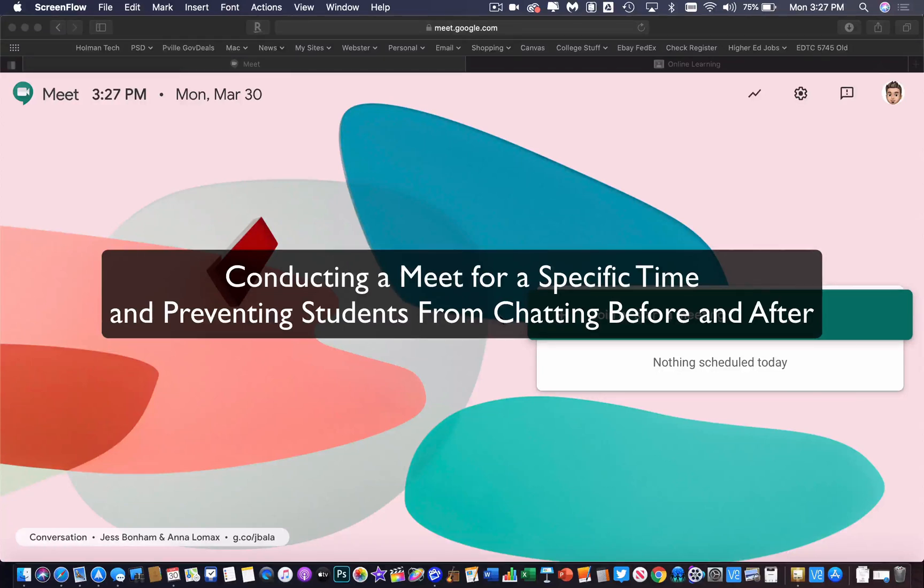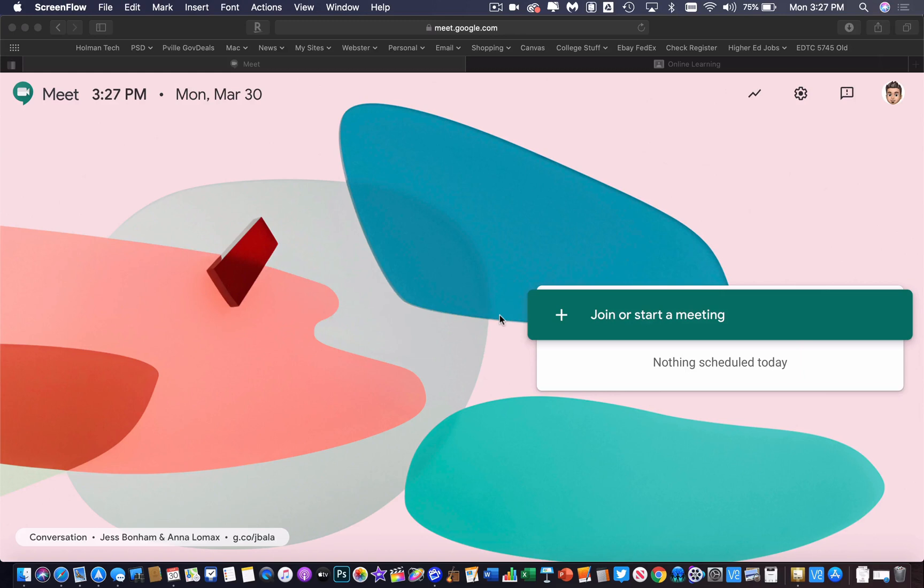I'm going to show you how to make a quick Google Meet to try to restrict students from hanging out in there before your meet starts and after your meet ends as much as possible.